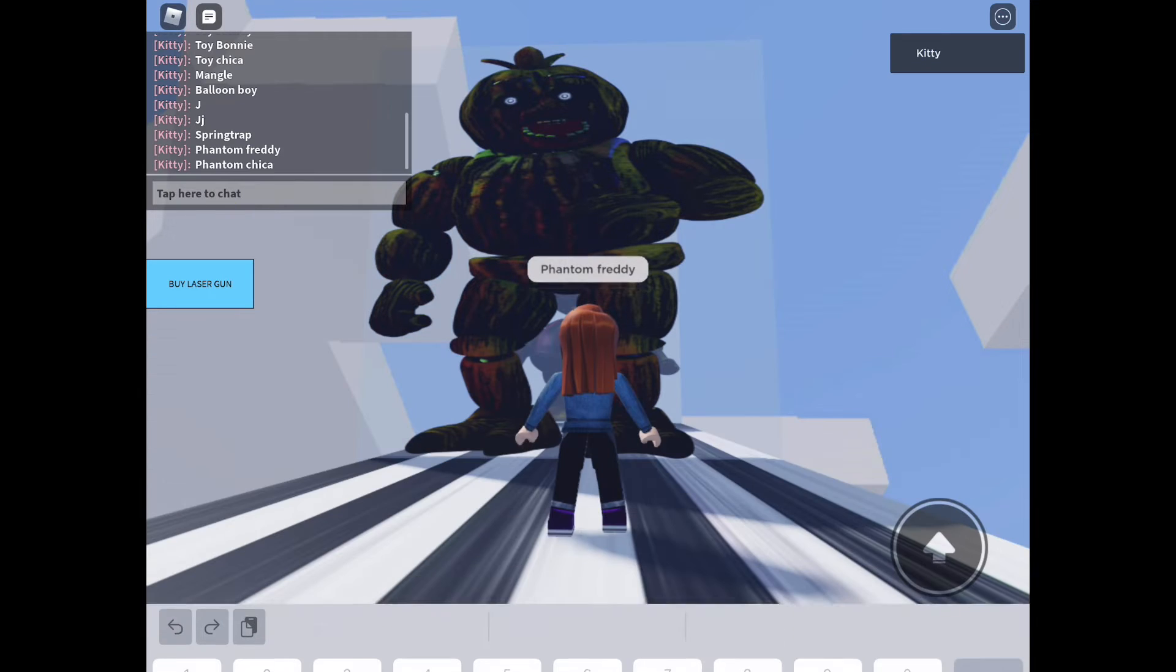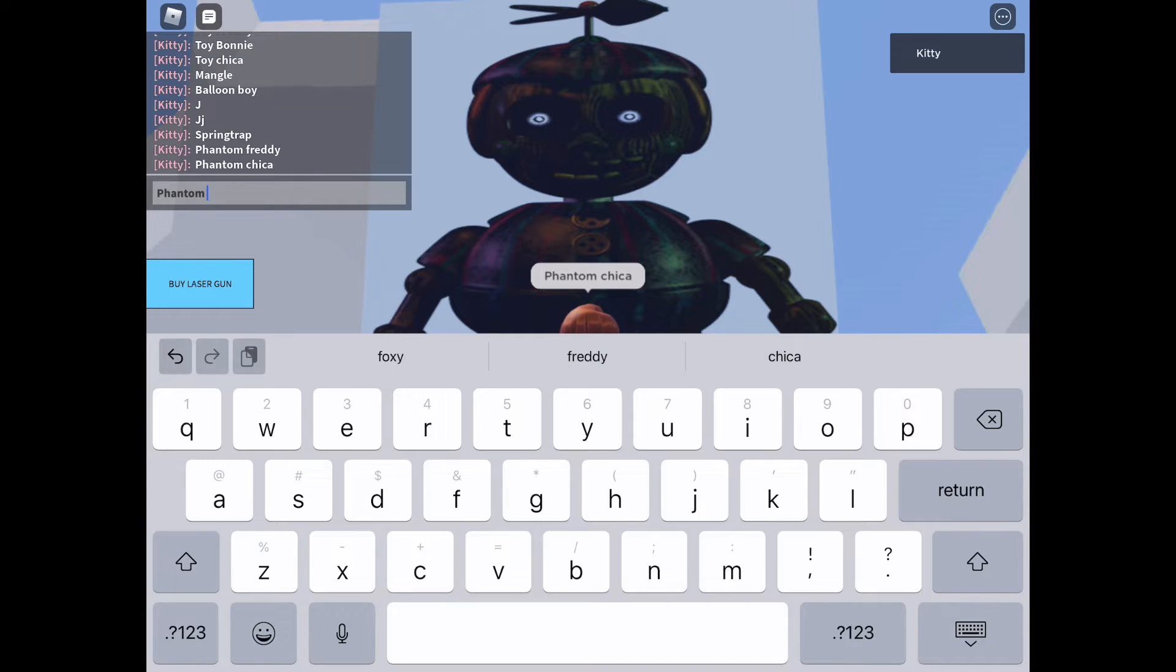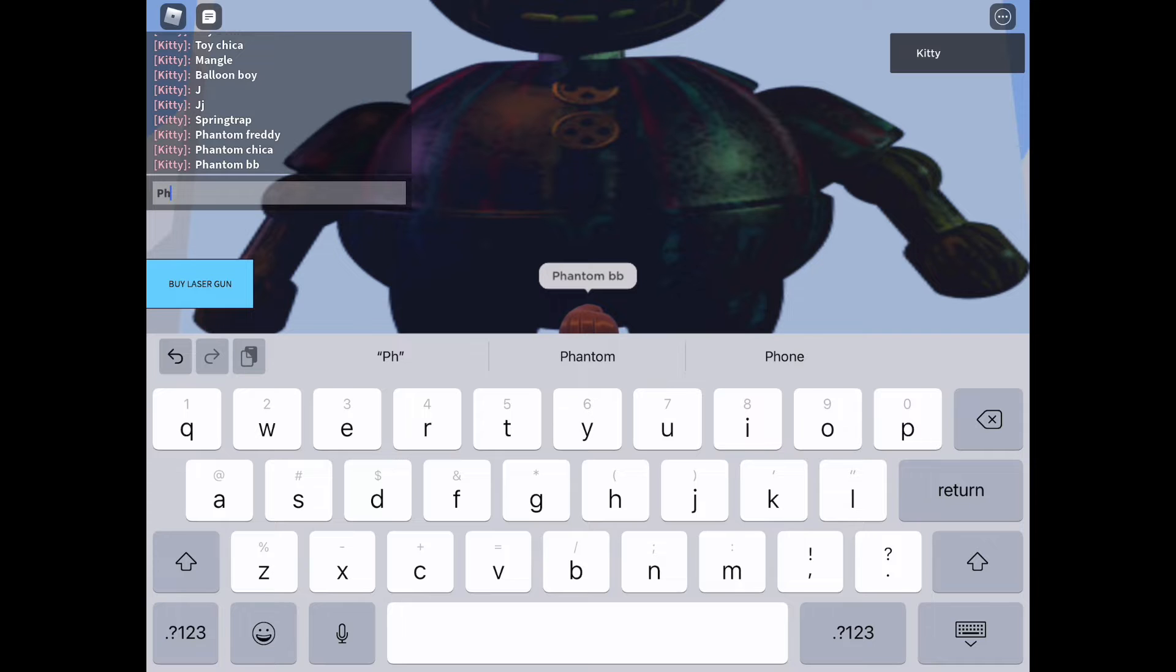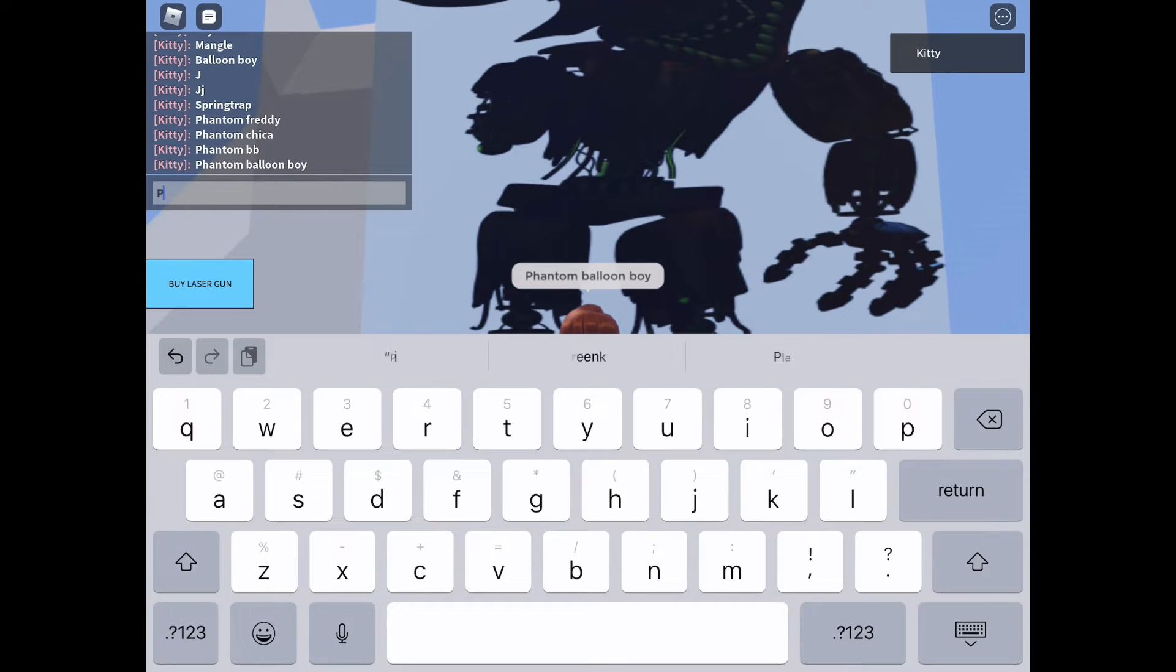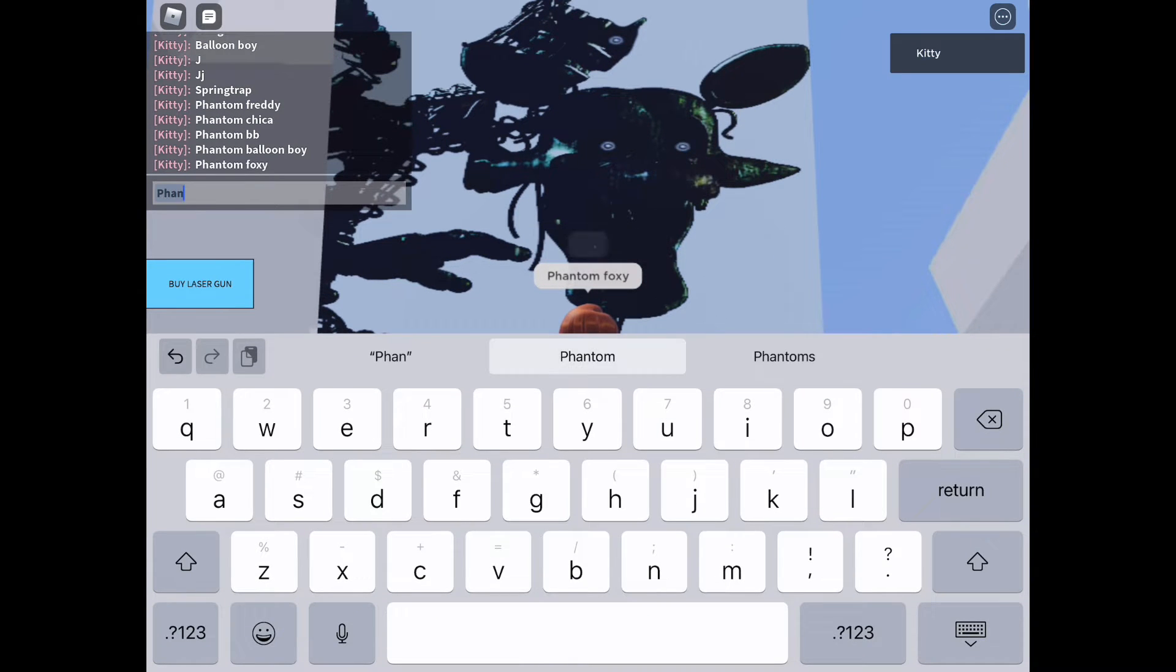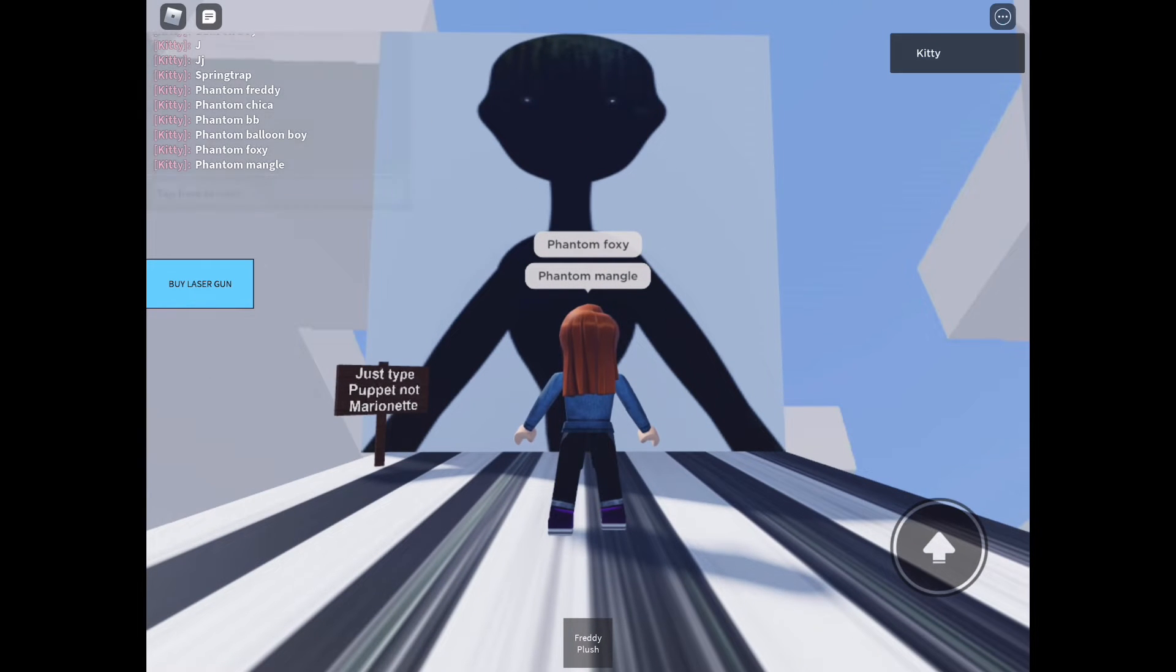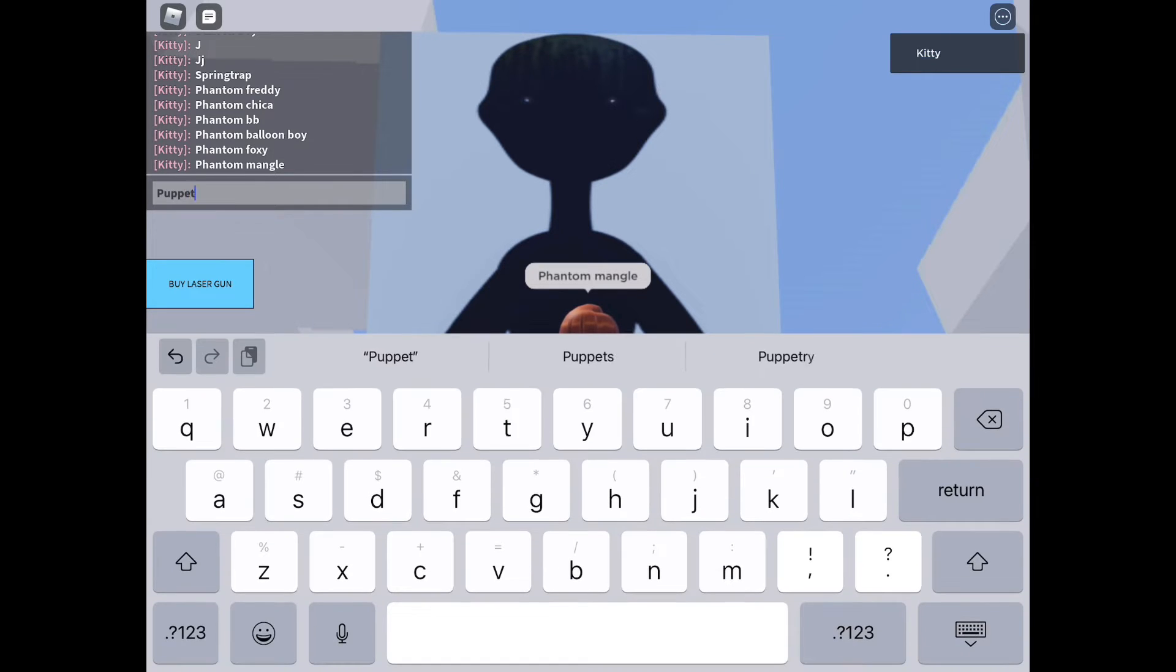Phantom Chica, Phantom Foxy. Some people call him Phantom BB, so I'm gonna try that one first. If not I'm gonna try Phantom Balloon Boy. It's Phantom Balloon Boy. Phantom Mangle. I like all the Mangles too, they're cool. Let's try Puppet, not Marionette.